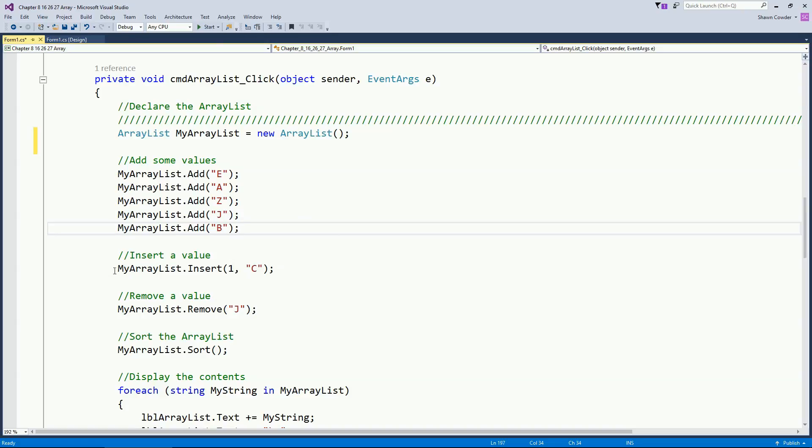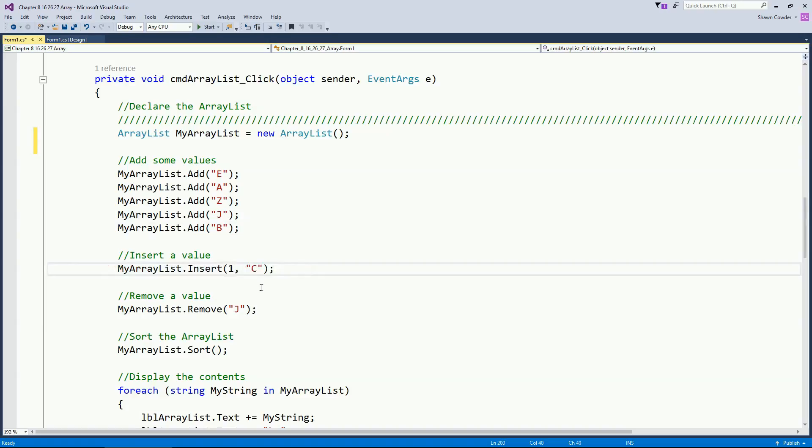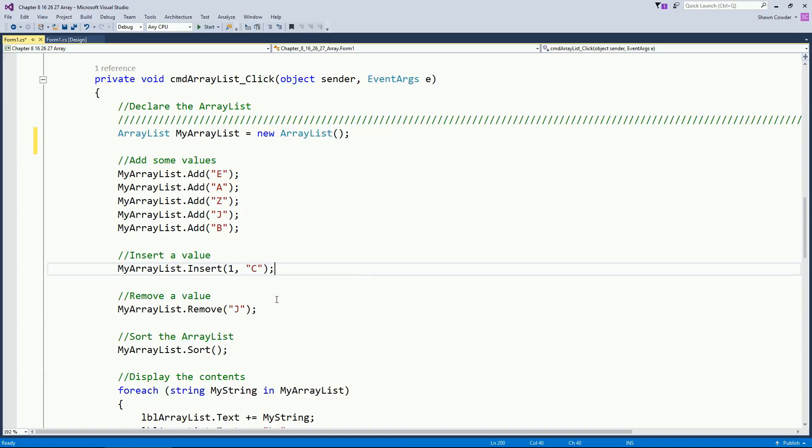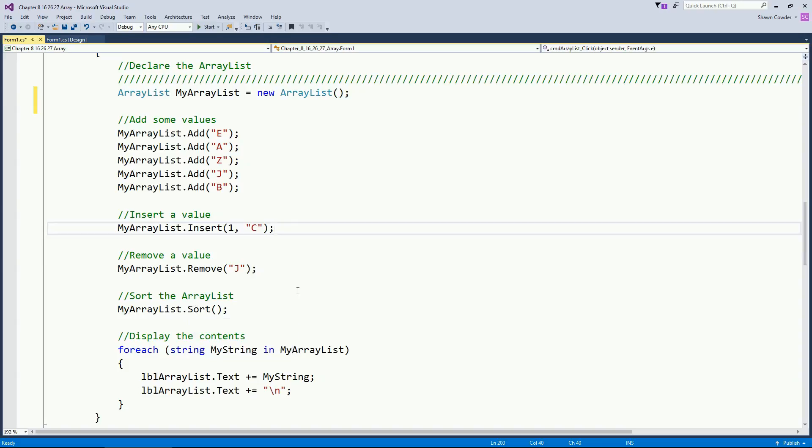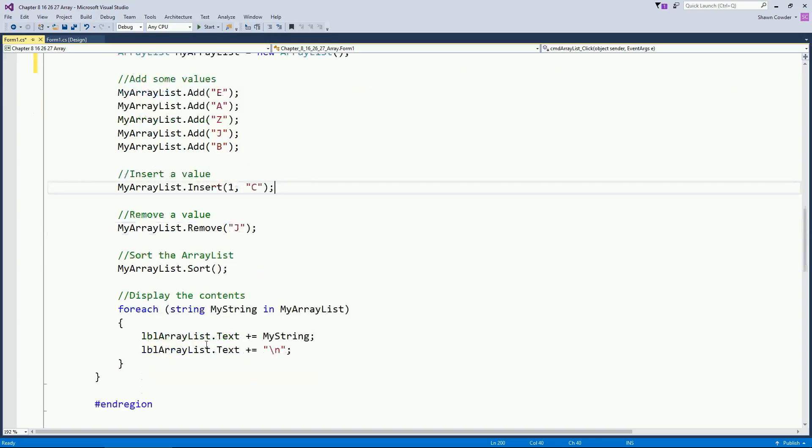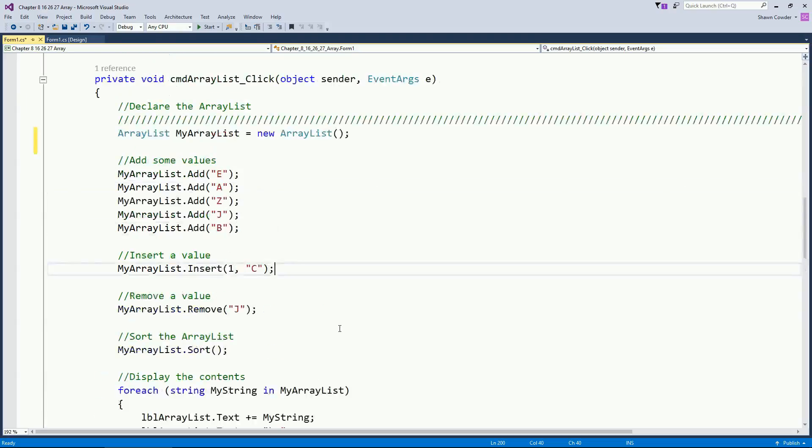Here I'm showing you how to insert a value into our ArrayList. So you can see we're inserting it at the second index because it's zero base. So zero then one. Here I'm removing a value, so I'm going to remove this value J. Here I'm going to actually sort the ArrayList. And then down here I'm going to do a foreach statement. So I'm saying for each string in myArrayList.